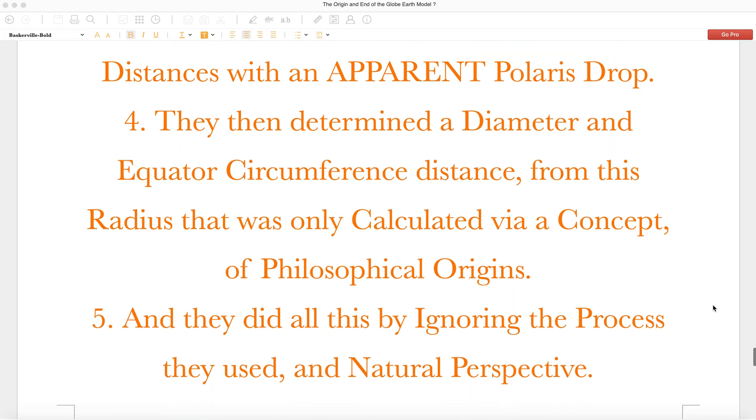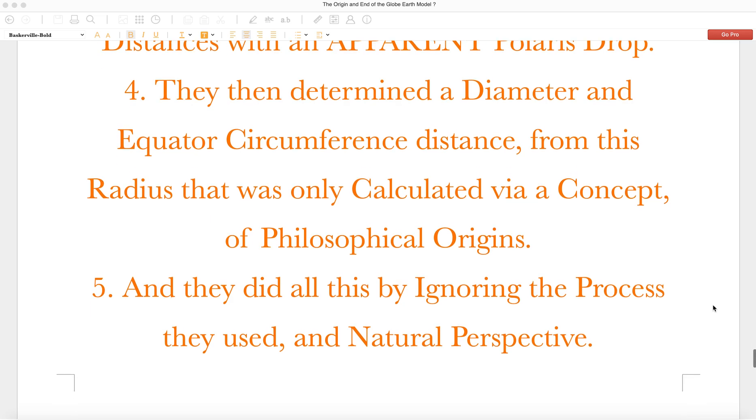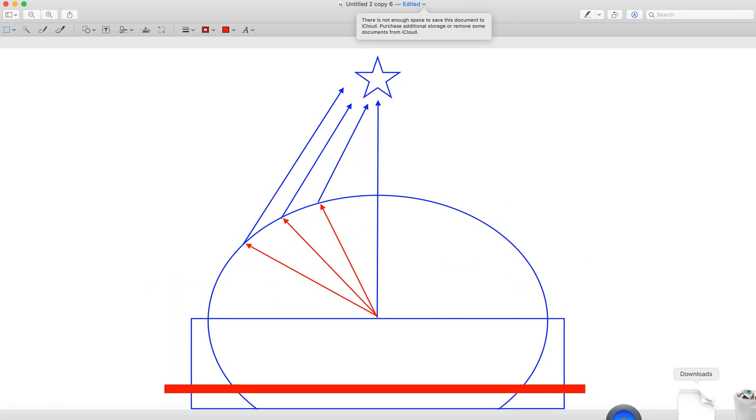Four, they then determined a diameter and equator circumference distance from this radius that was only calculated via a concept of philosophical origins. Five, and they did all this by ignoring the process they used and natural perspective.